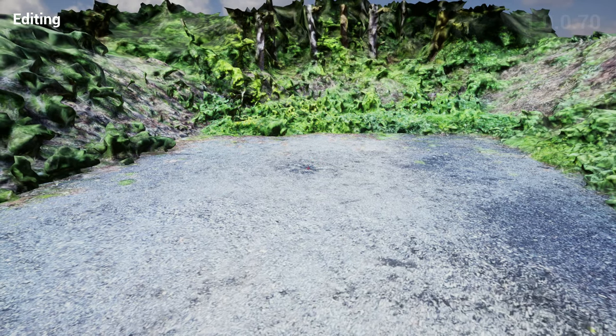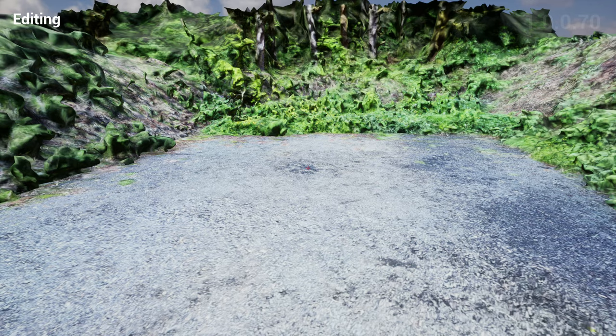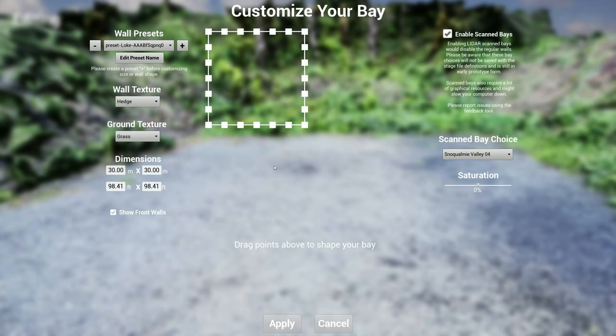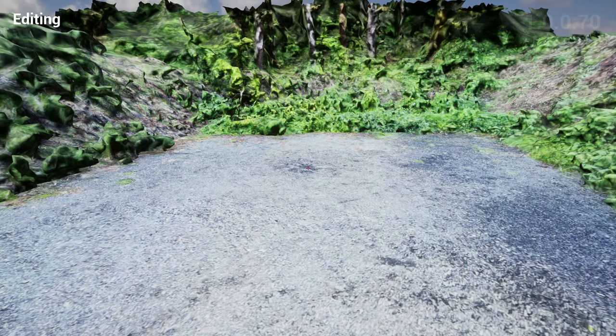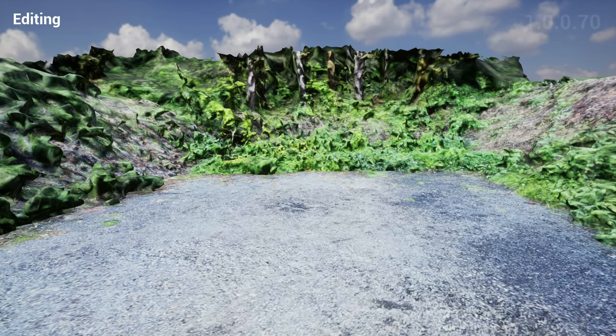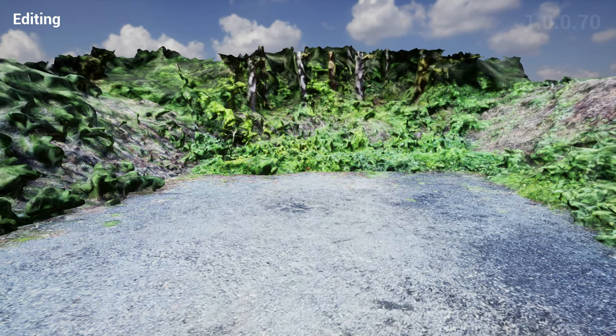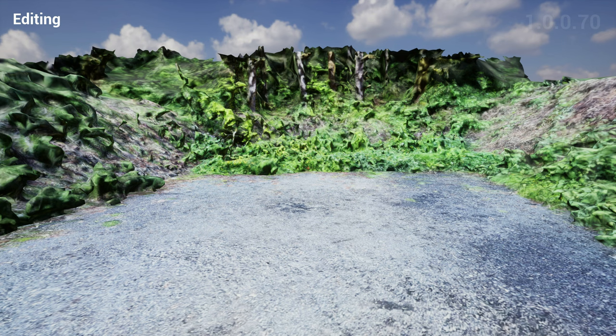You also notice in the scan bay menu I have this new feature called saturation. For those of you who want to use scan bays but find it difficult trying to get nice imaging or nice pictures of the stages, now you have this really cool feature which allows you to change the saturation of your bay.